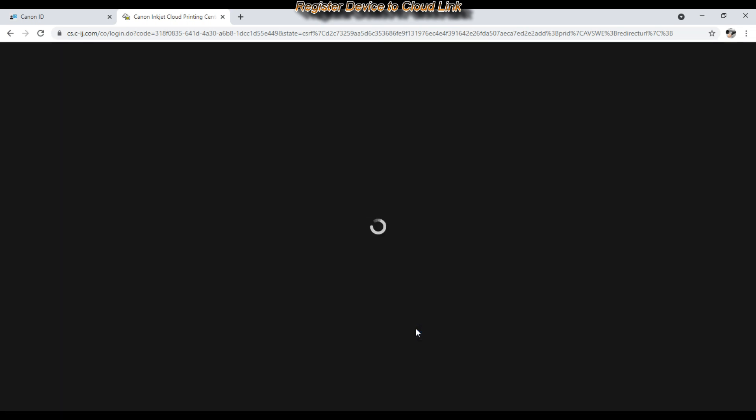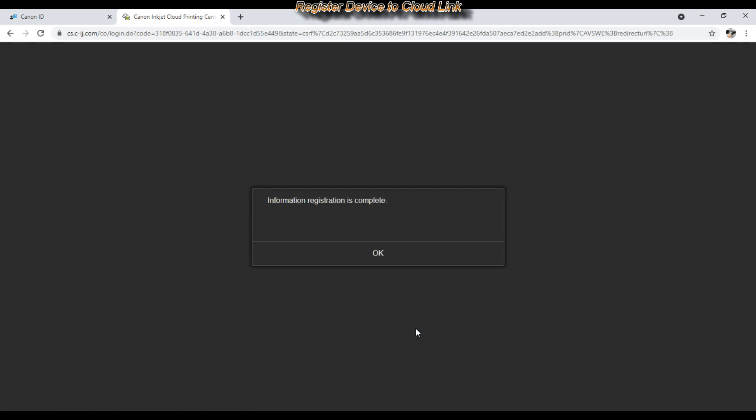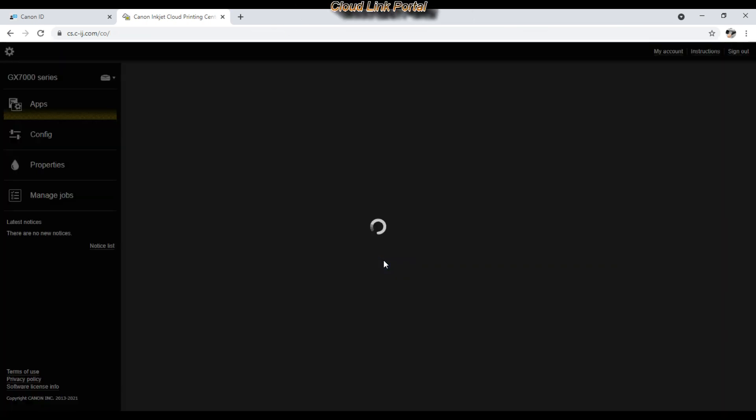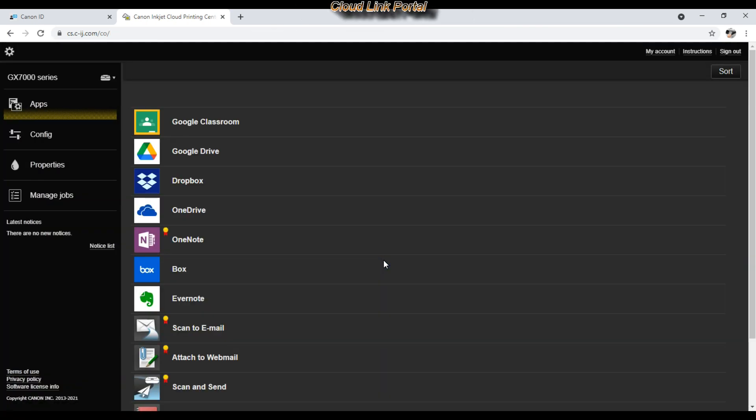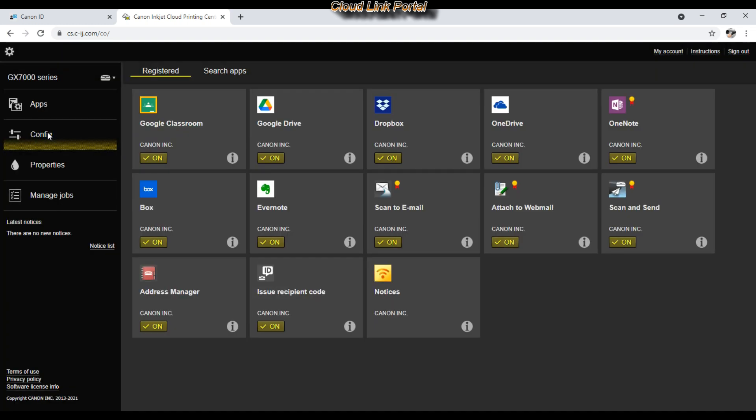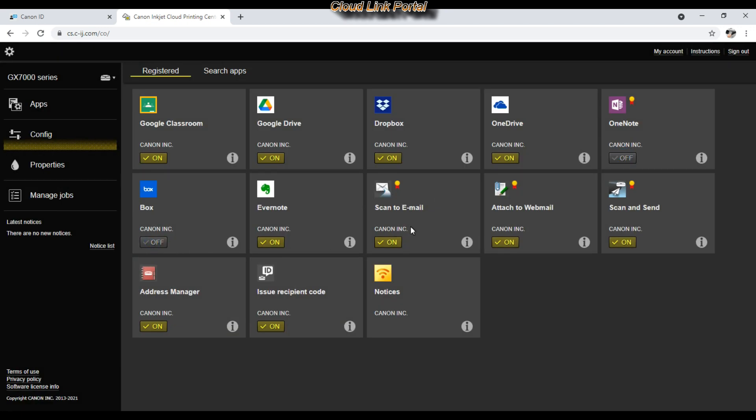And here is my device CloudLink portal with available applications. I can configure or remove or change the order of the applications.